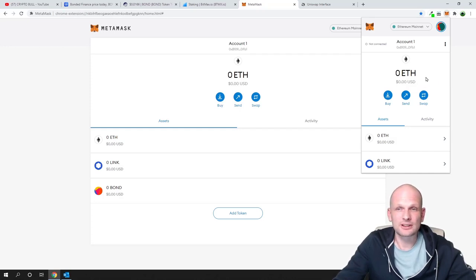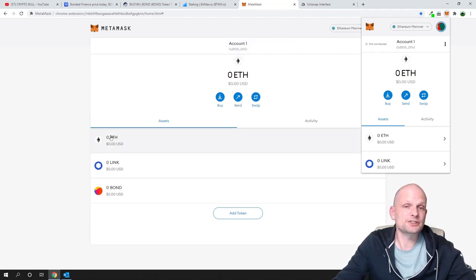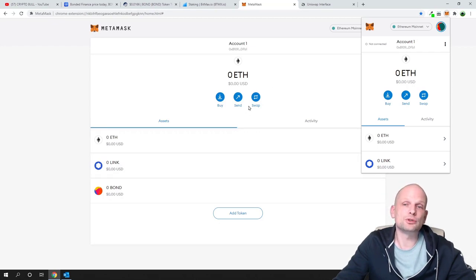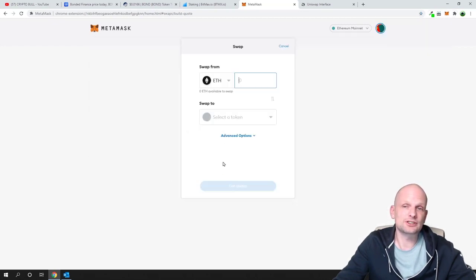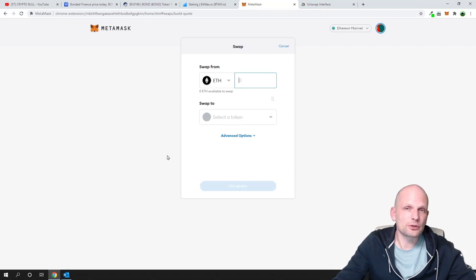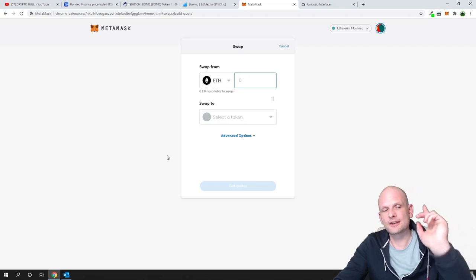This is the Metamask tutorial for absolute beginners. If you have questions, ask them in the comments. Remember: you send all tokens to your main Metamask address, and you must have some Ethereum if you want to send or swap tokens, because you need it for transaction fees. I hope you found this video useful — leave a like, share, subscribe if you are new, and see you in the next one.